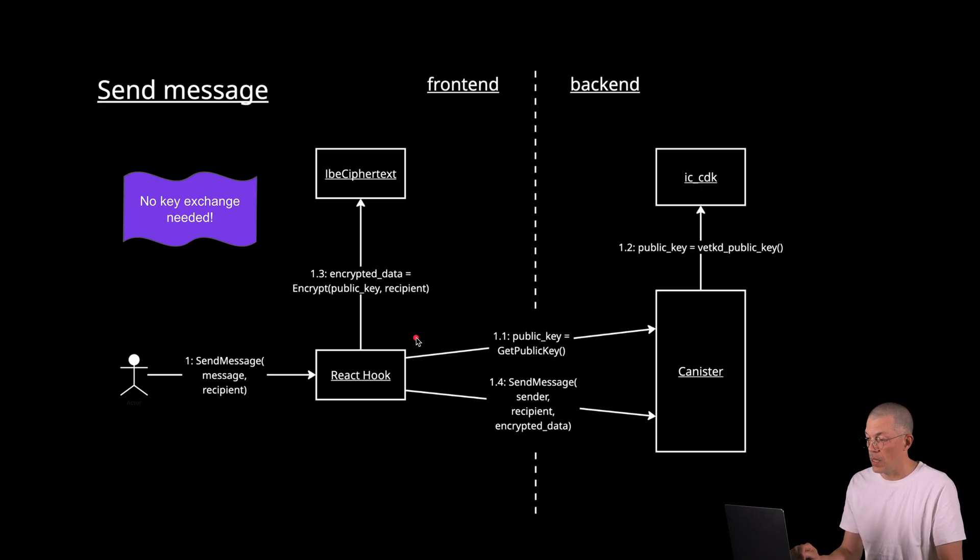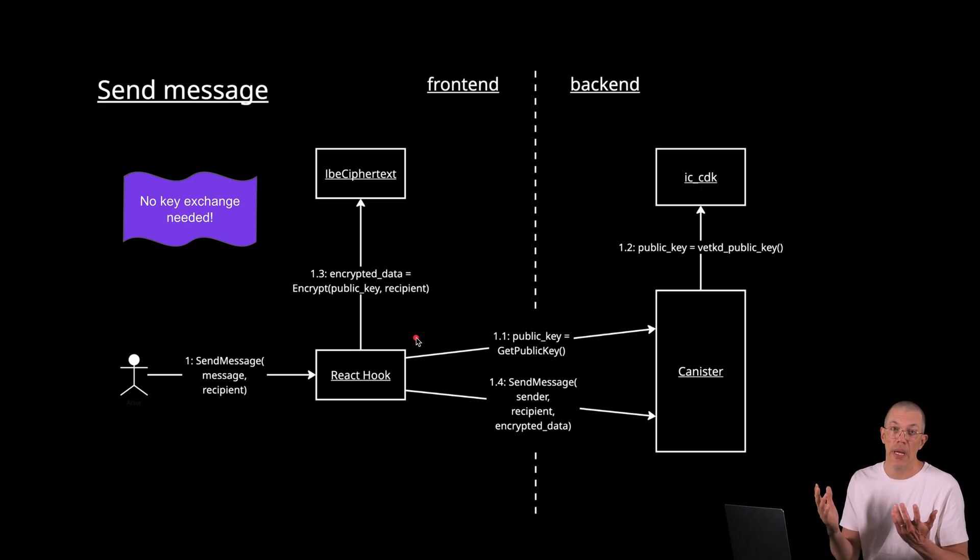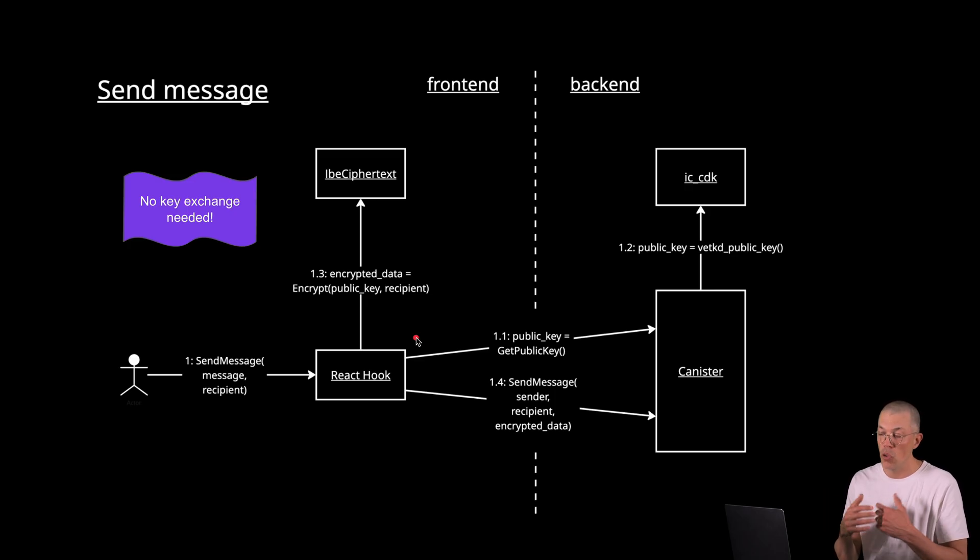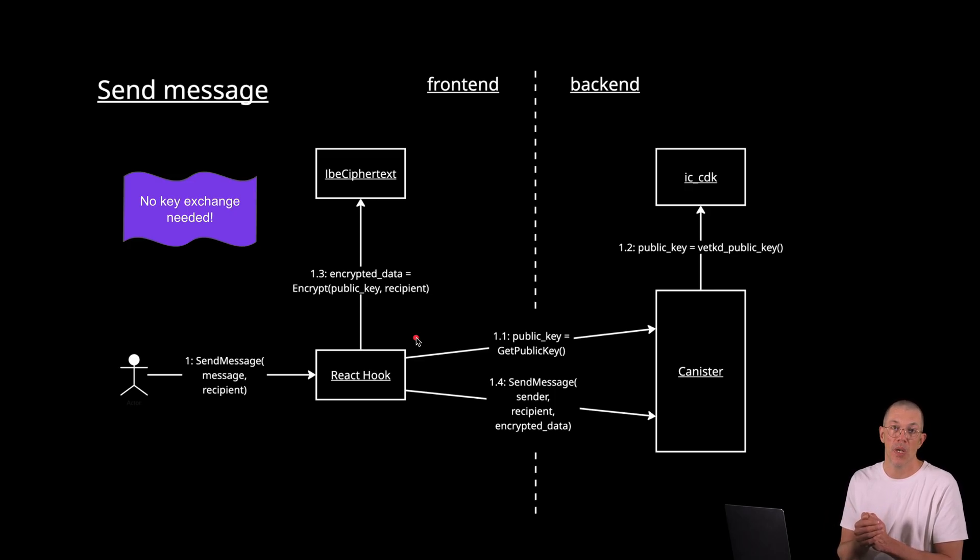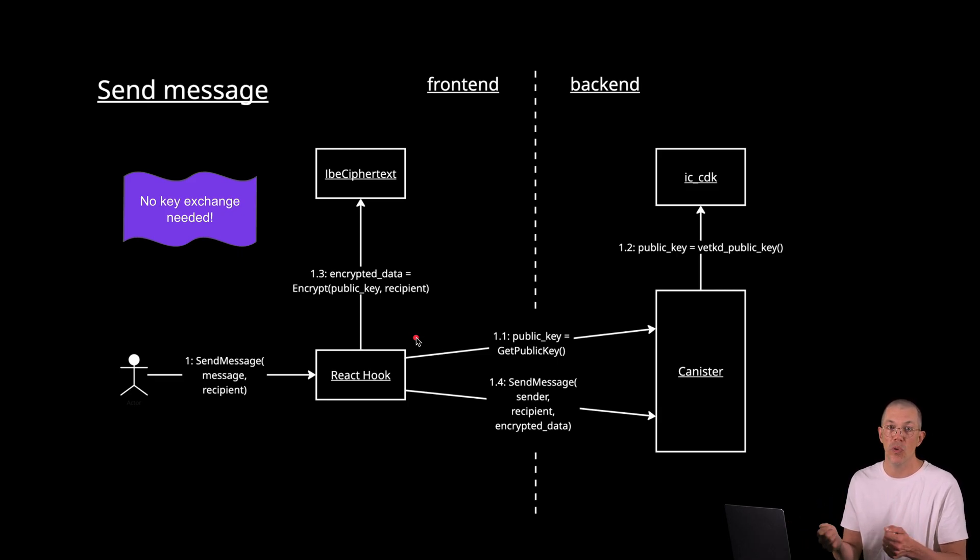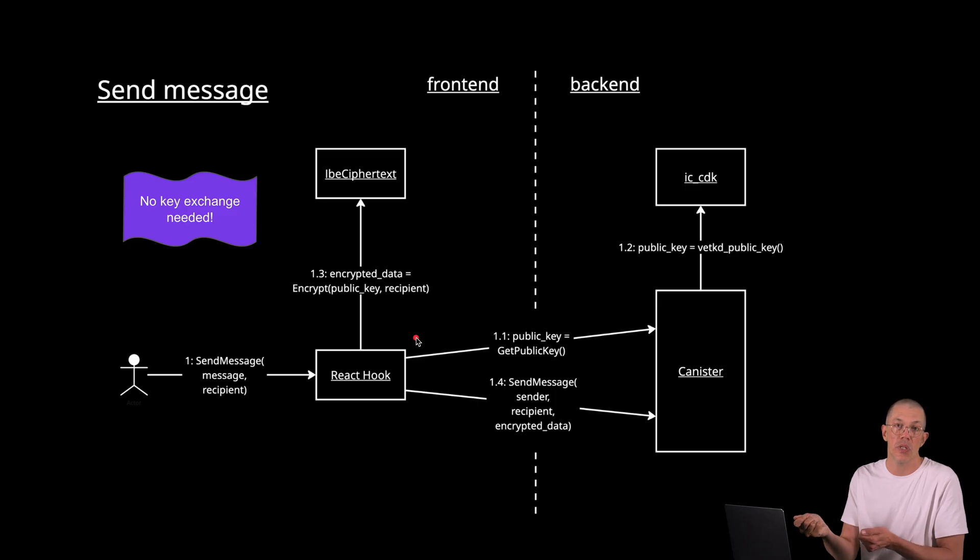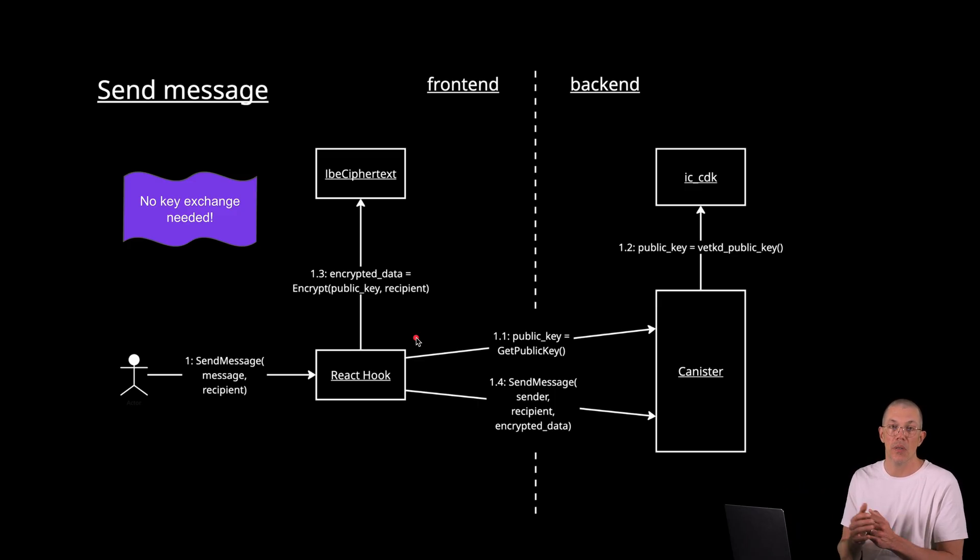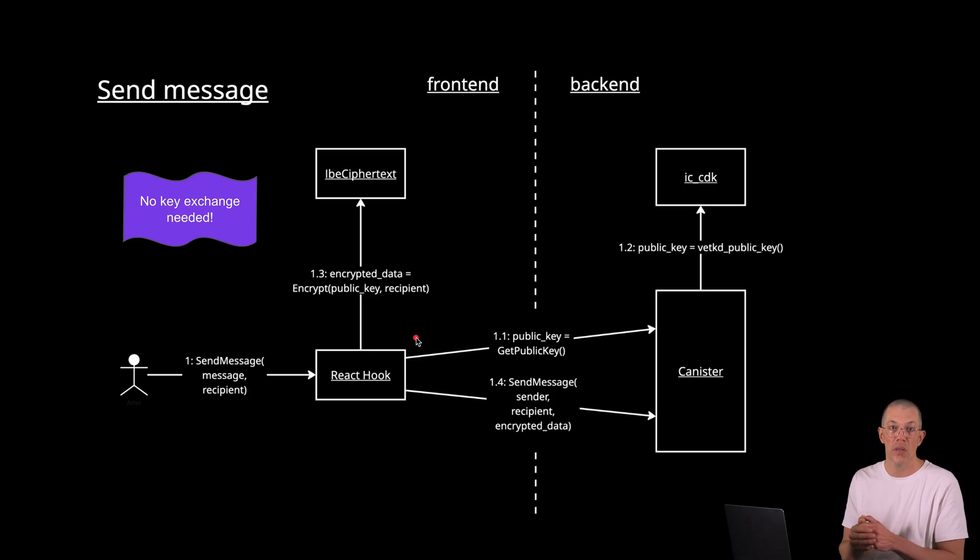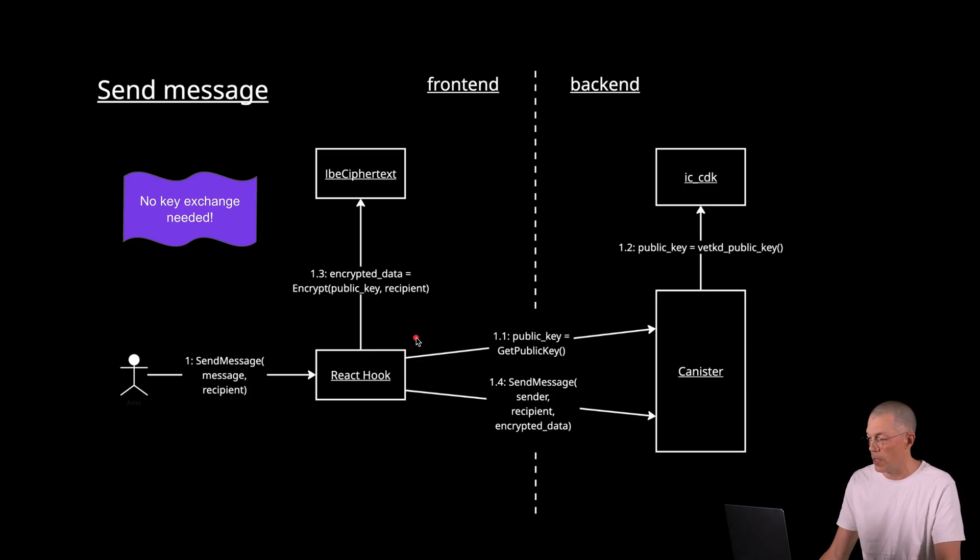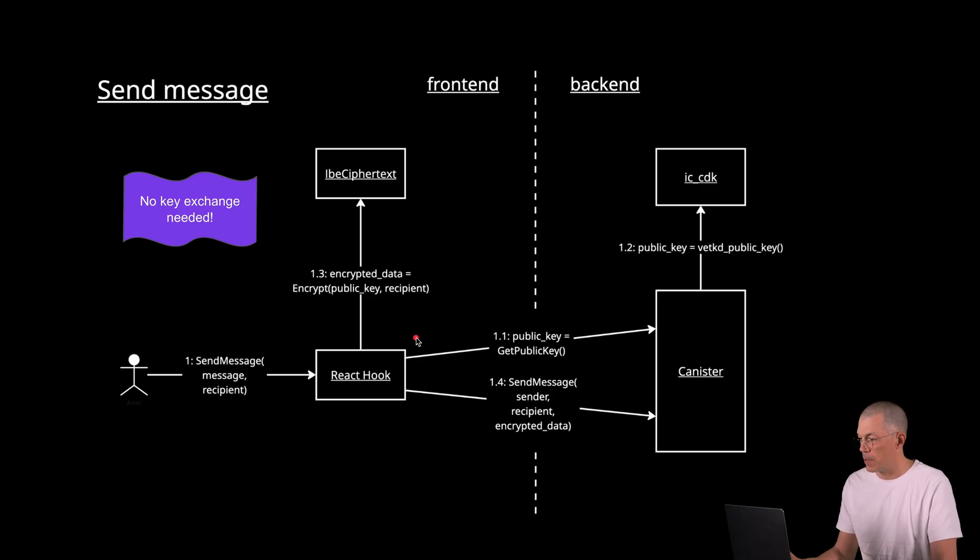And a key takeaway here is that to achieve this, no key exchange had to be done. Usually to be able to send an encrypted message to a user on other platforms, you need to get a hold of that user's public key so you can encode the message you send to them. And using VET keys, that whole key exchange is no longer required. That is one of the key features of all this.